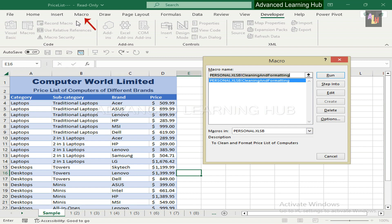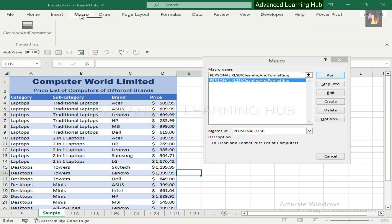You can also see the Macro tab in the ribbon, which was created in the video adding an Excel Macro ribbon tab. Click on Macro tab. You will find the Cleaning and Formatting macro in Formatting group.